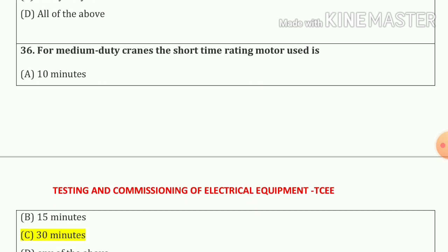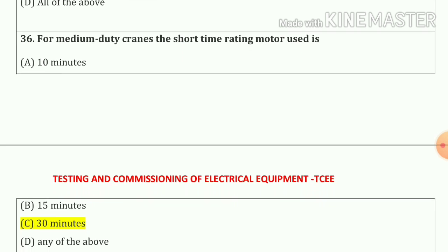Question number thirty-six: For medium duty cranes, the short time rating motor used is 30 minutes.